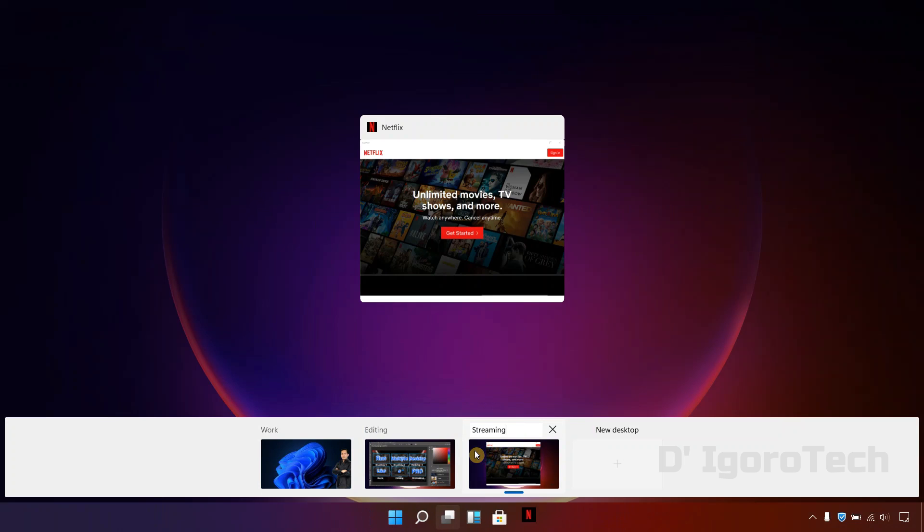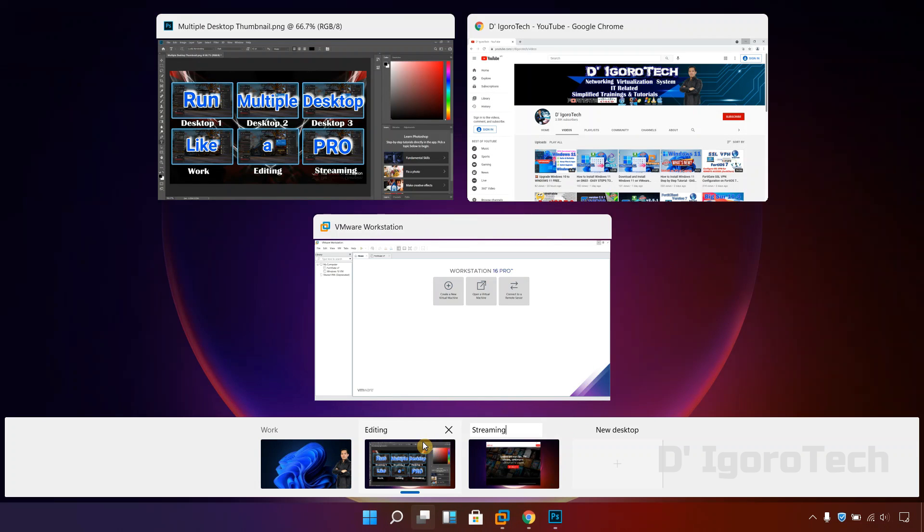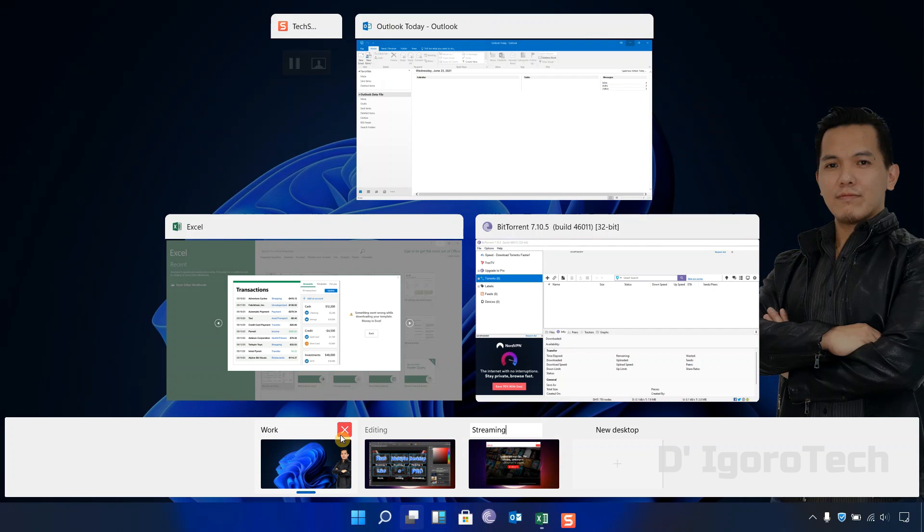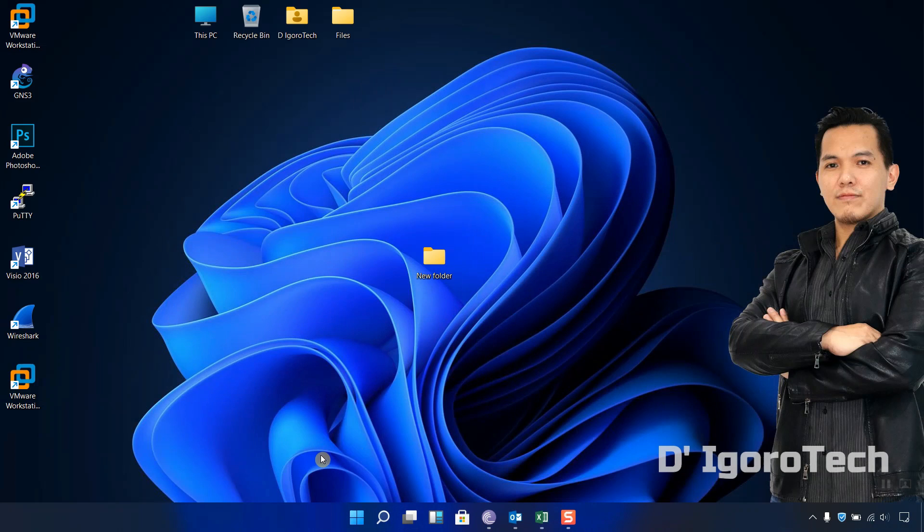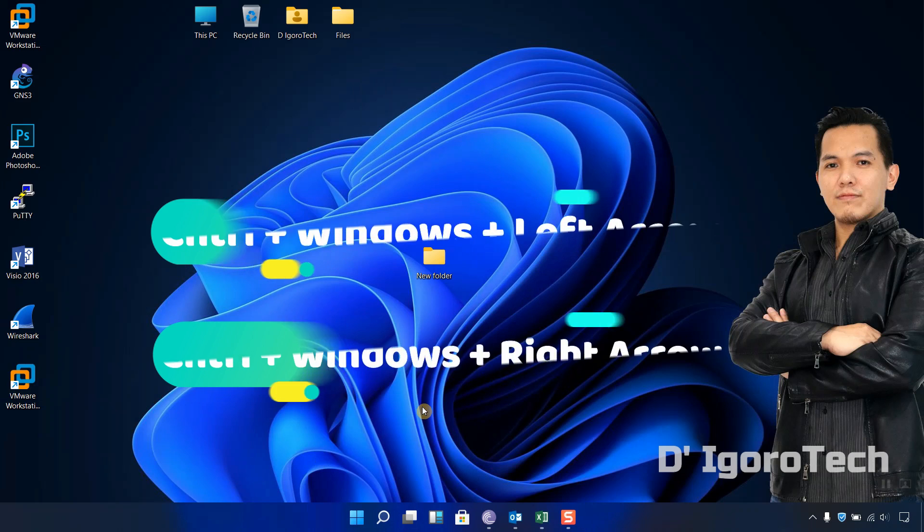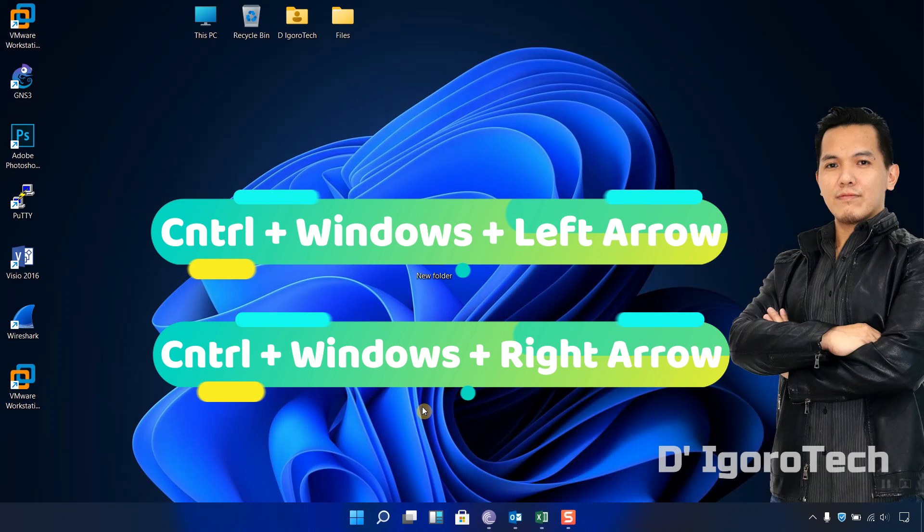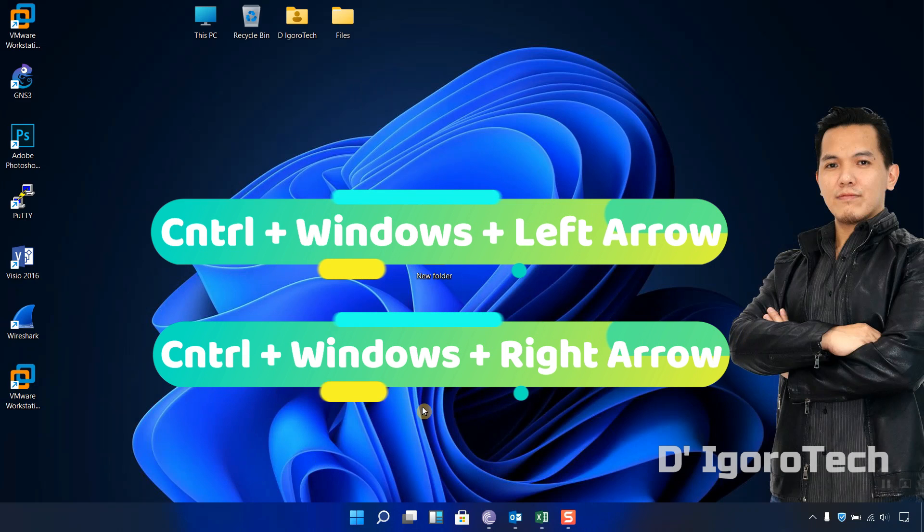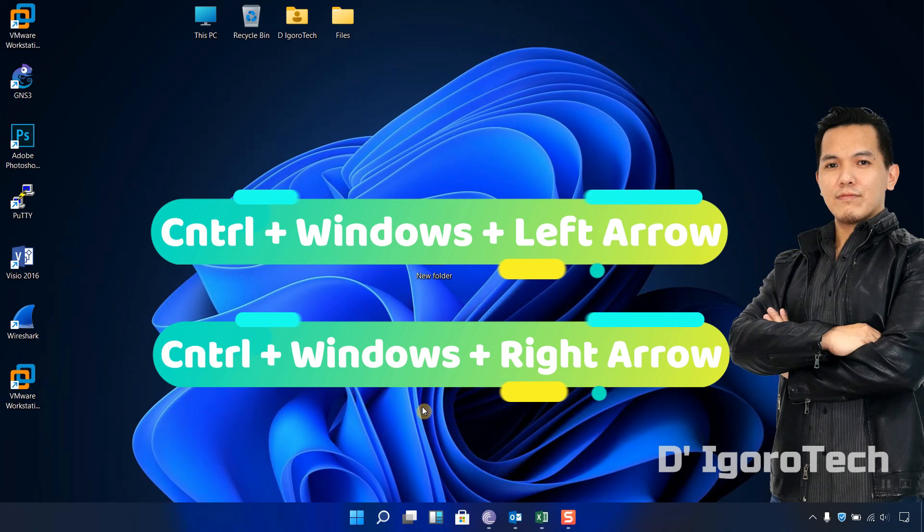All the three desktops are now running with labels. Now we are going to the keyboard shortcut keys. First is switching the desktop. You can press ctrl plus windows plus left or right arrow.